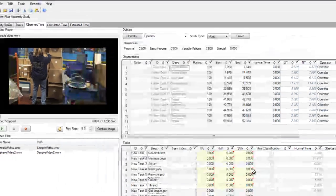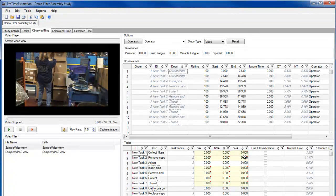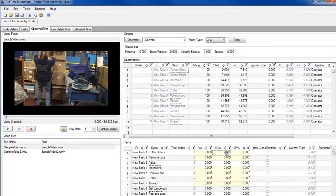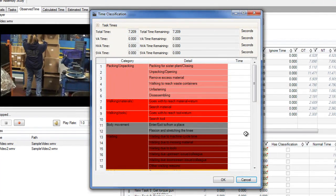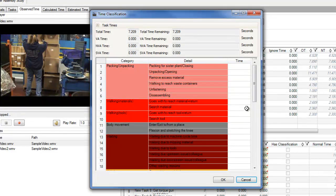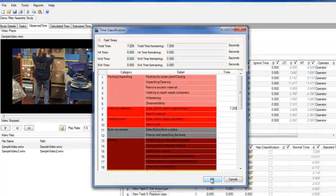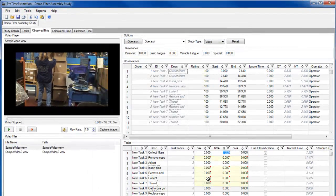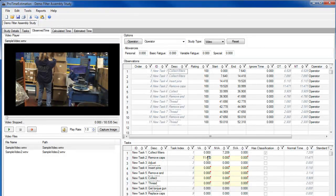Now I'm going to start a value added analysis. I can define the time spent on each task classification category, such as waiting, walking, positioning, etc. Or, I can manually enter the value added, non-value added, or semi-value added time of each task. ProTime does allow you to define a task as partially value added, and partially non-value added if you wish.